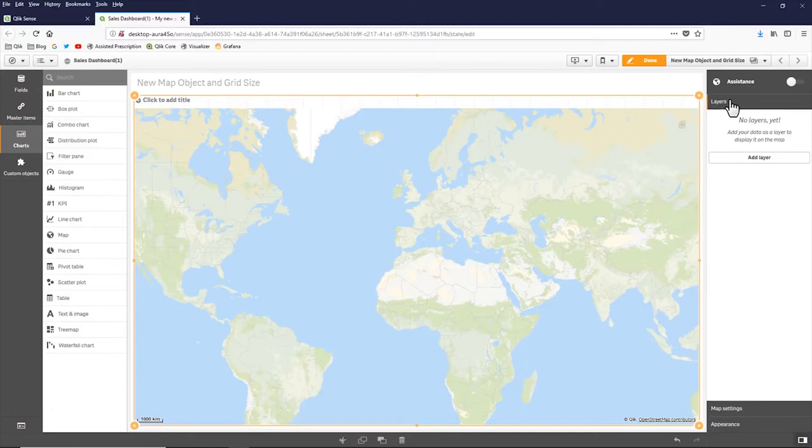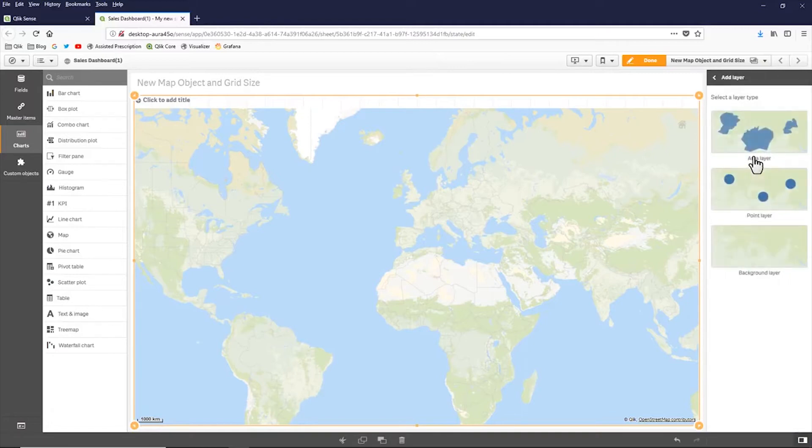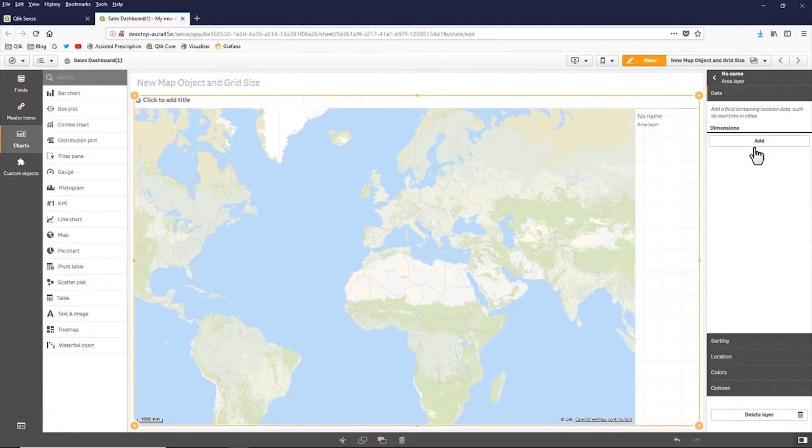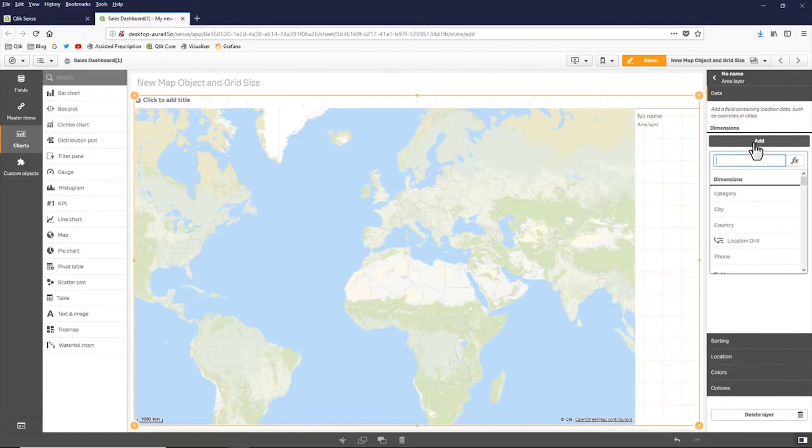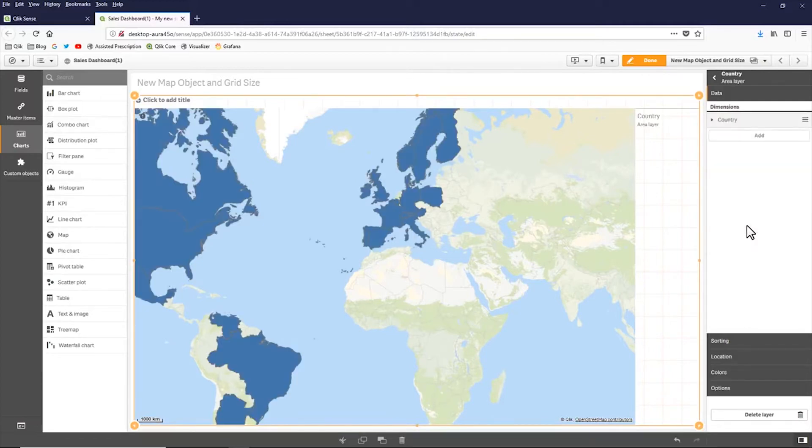So as far as layers are concerned, I want to add a layer. I want to add an area layer. And then for that area layer, I want to select a dimension. In this case here, I'm going to choose country. You can see how easy that is there.